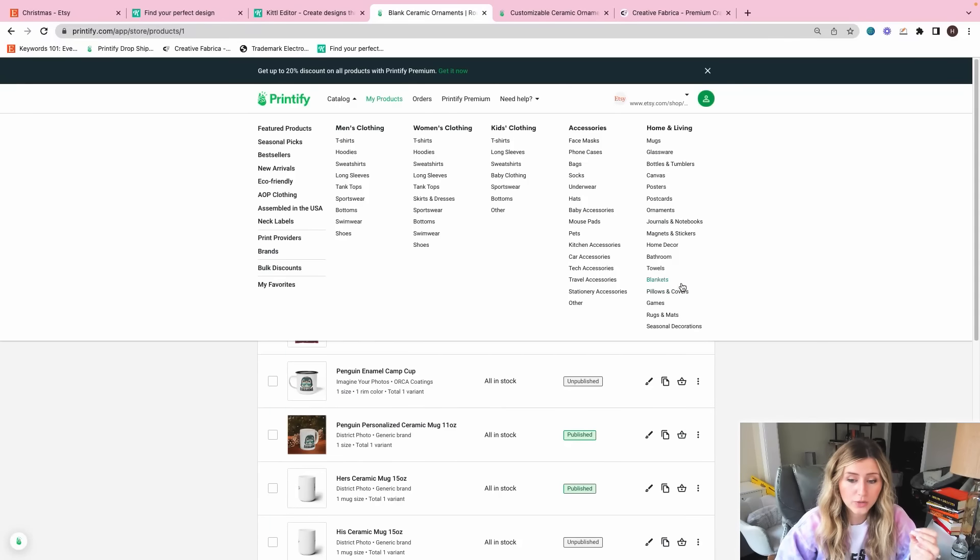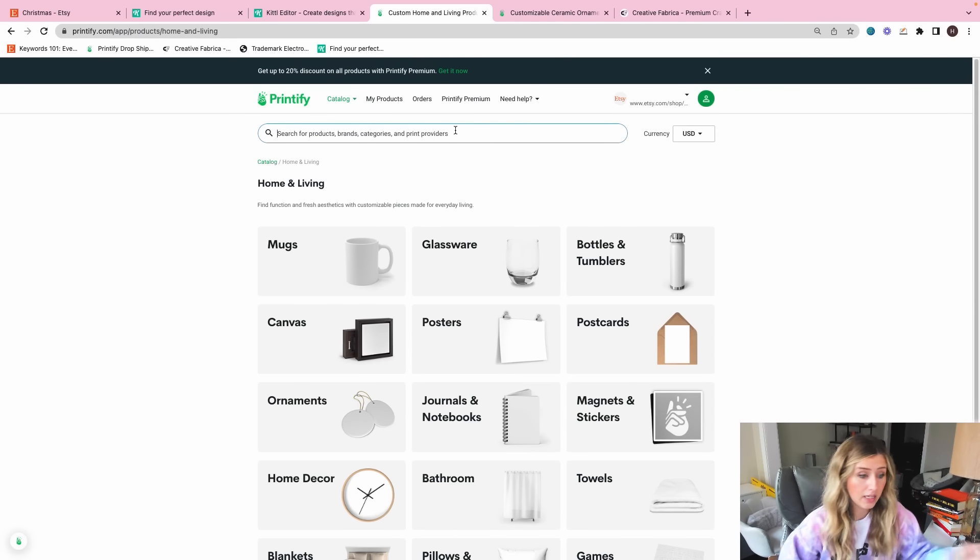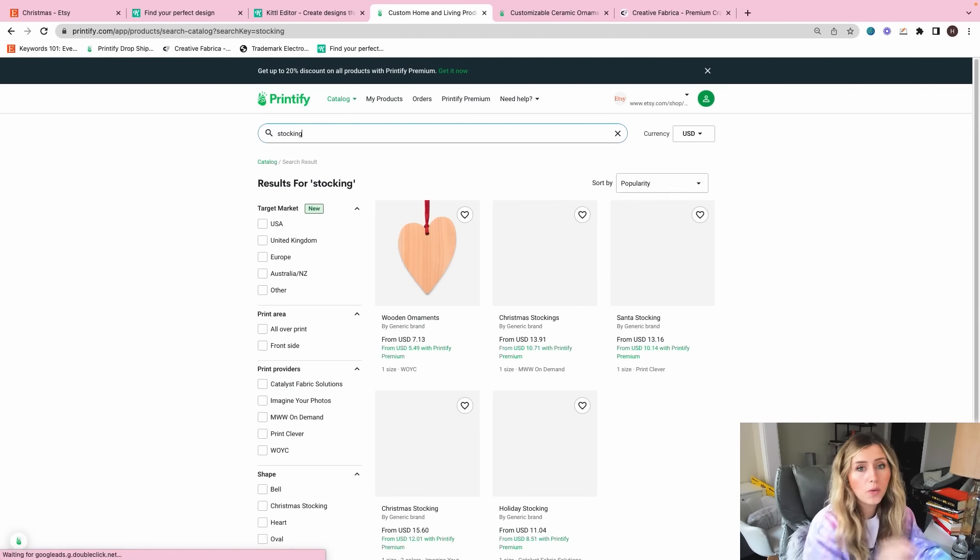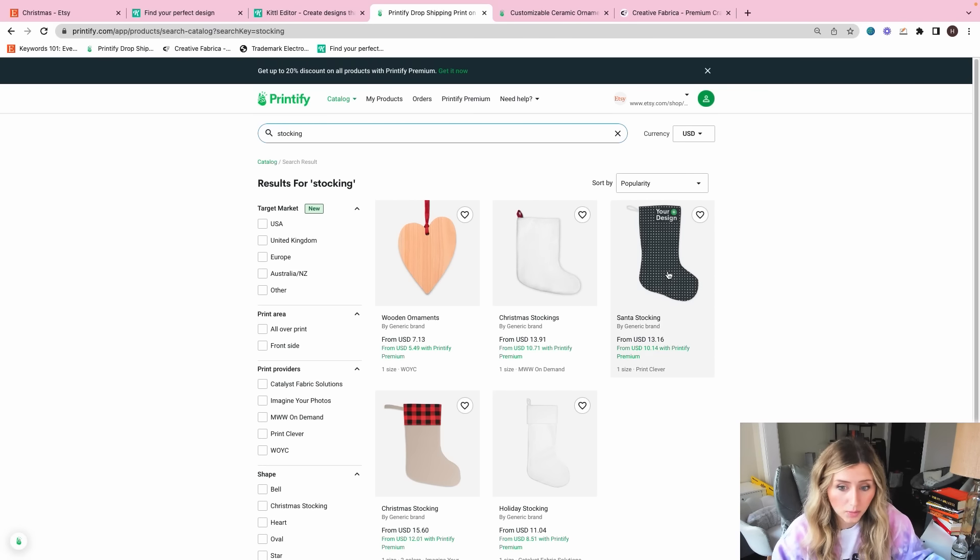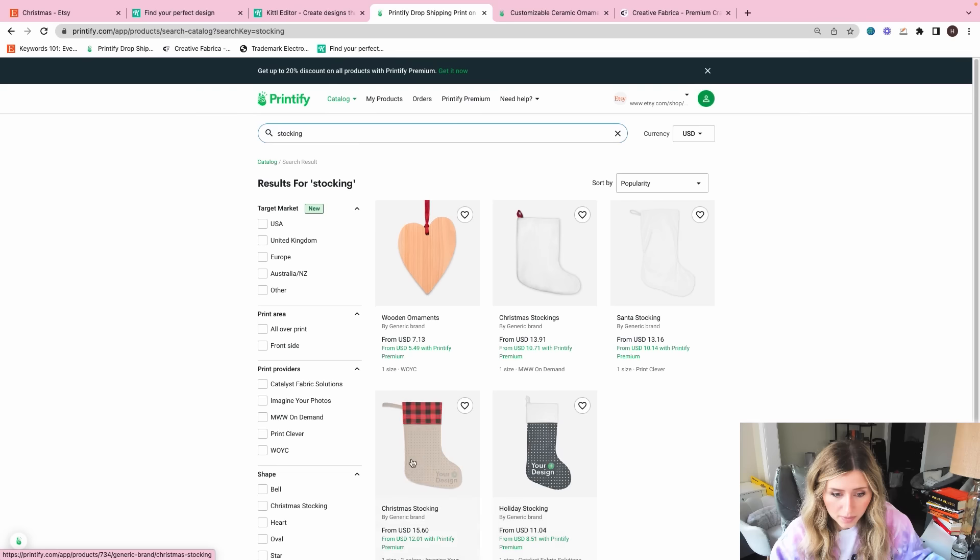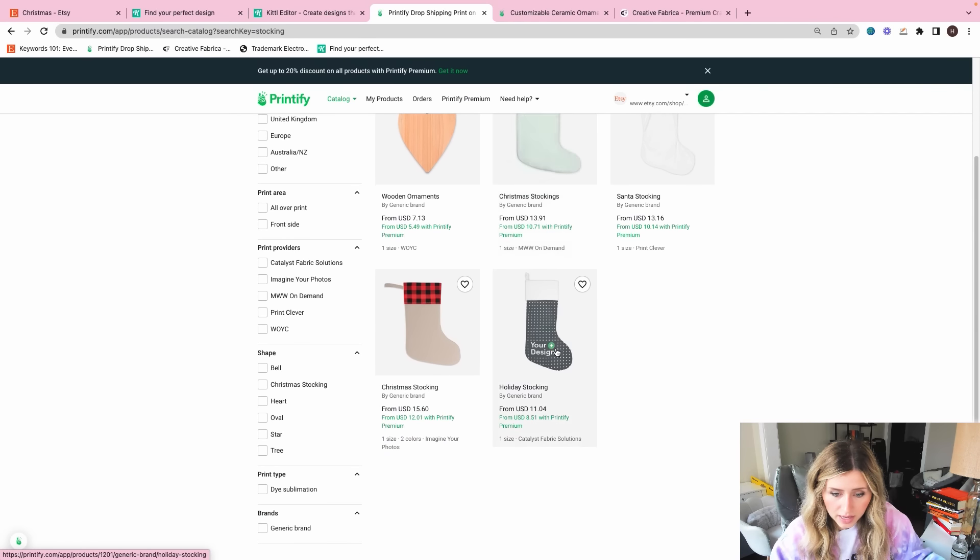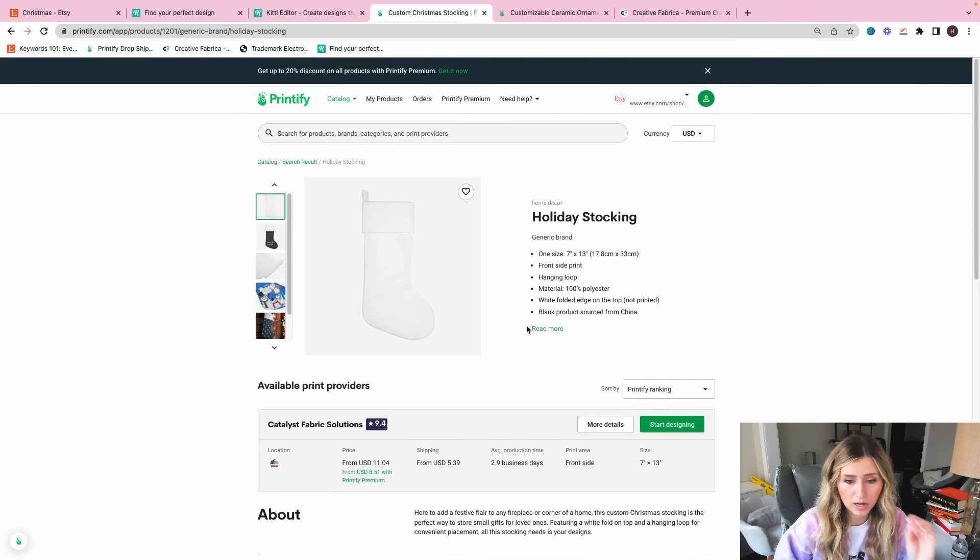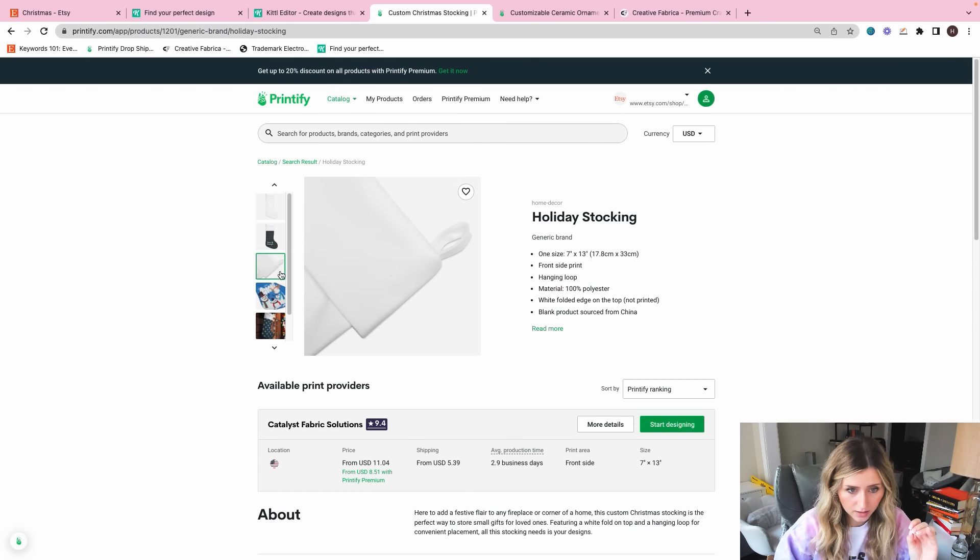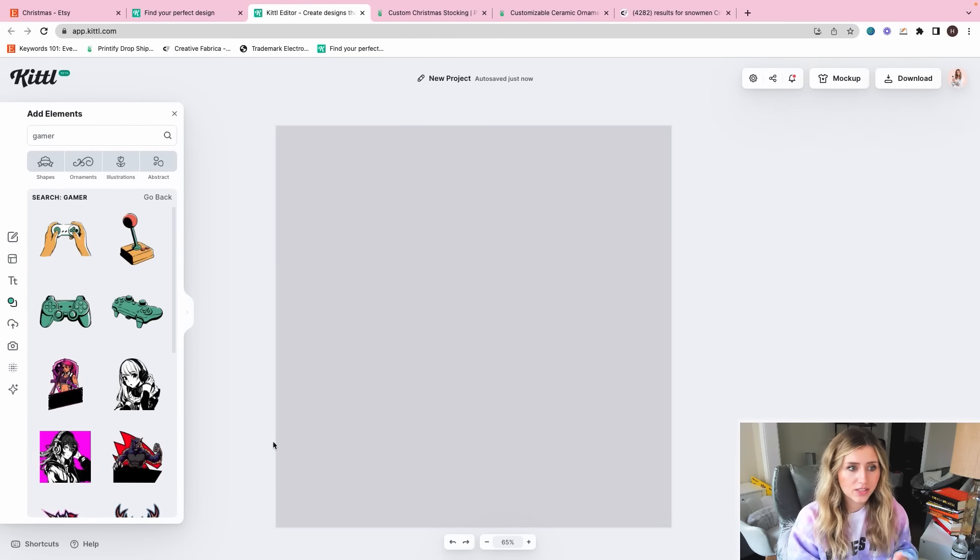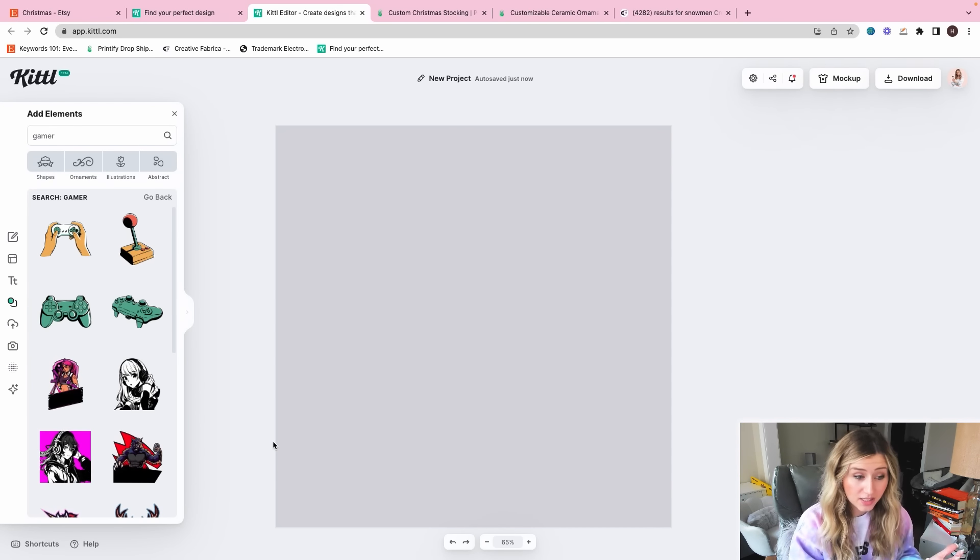I did want to check on the stockings before I get to making the design because some of them only have certain design parameters. So I know some of them you can kind of edit other areas. It looks like this one would probably be the best for us to design on.